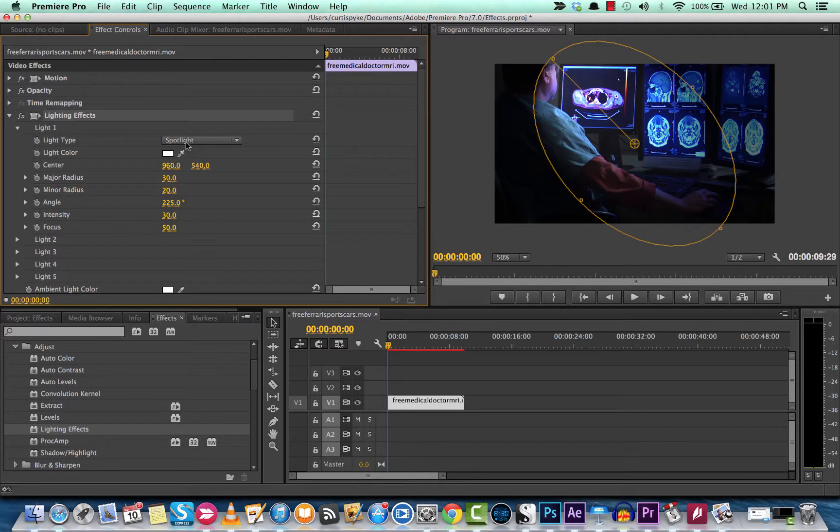Now you can do tons of things with this. The lighting effects is one of my favorite effects in Adobe Premiere Pro, by quite a margin. So let's take a look here at a few of the variables and sliders, and then we'll maybe make an animation or something like that too.